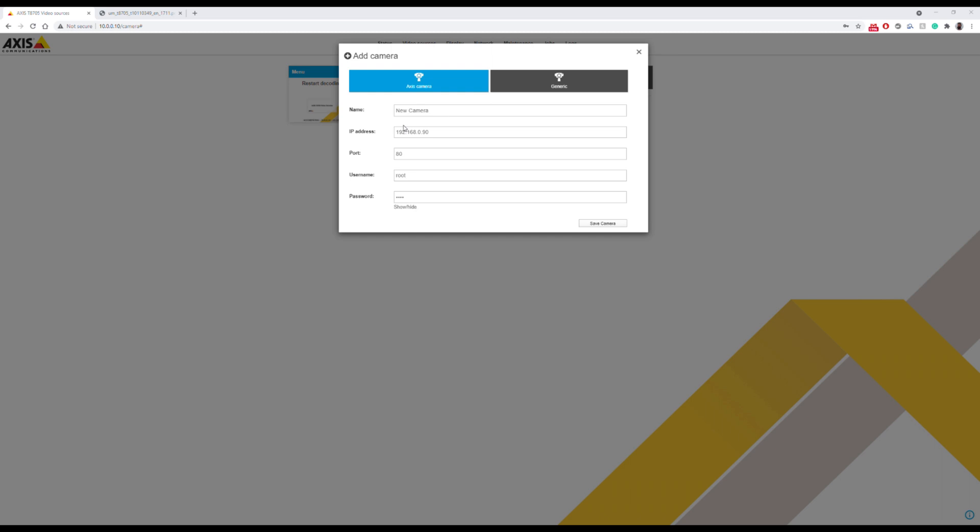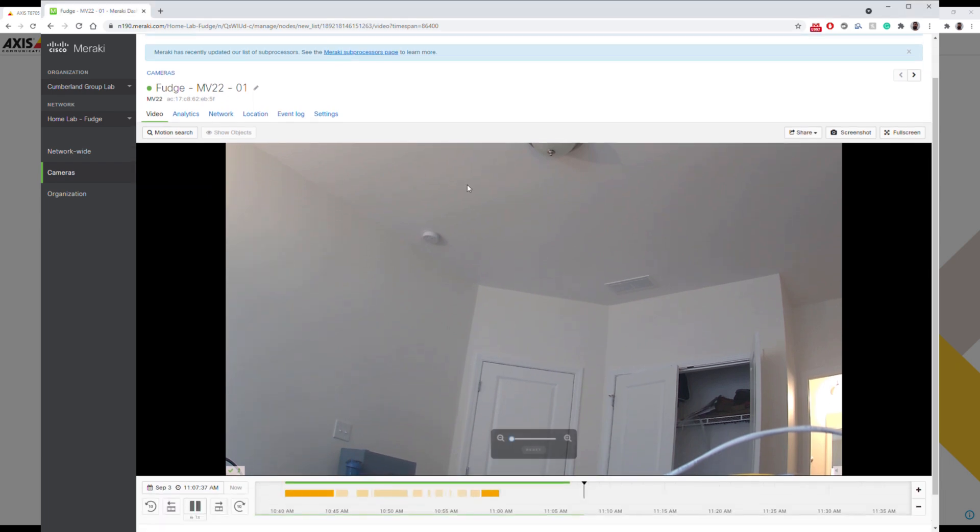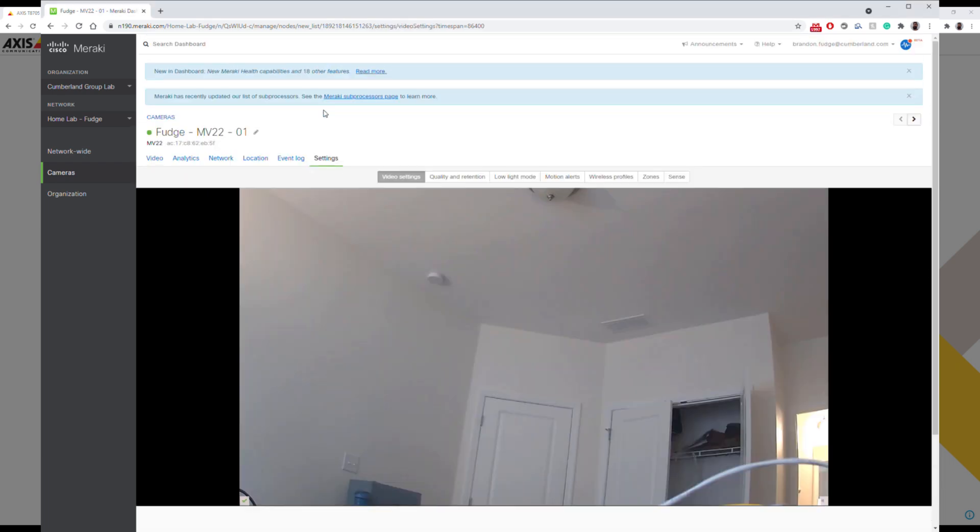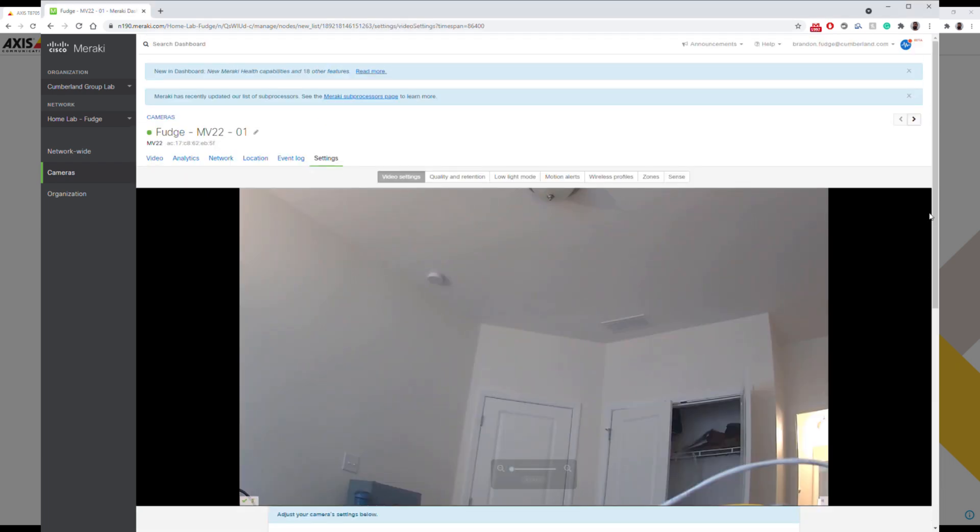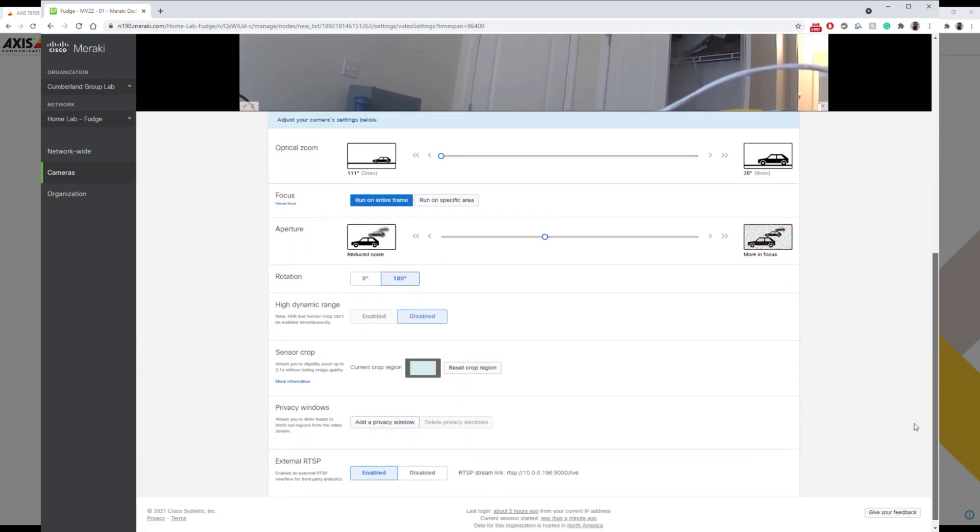Once we're in our camera, let us go over to settings. There will be this option down at the bottom that says external RTSP.